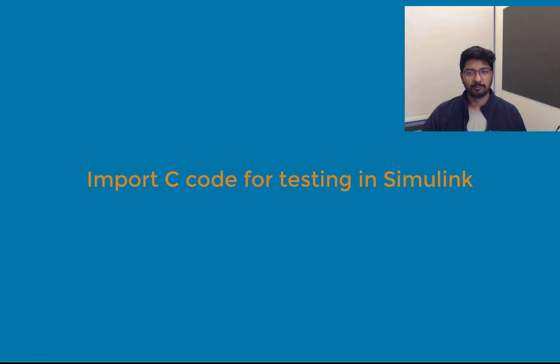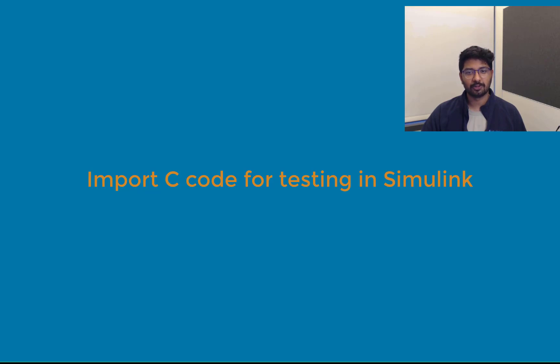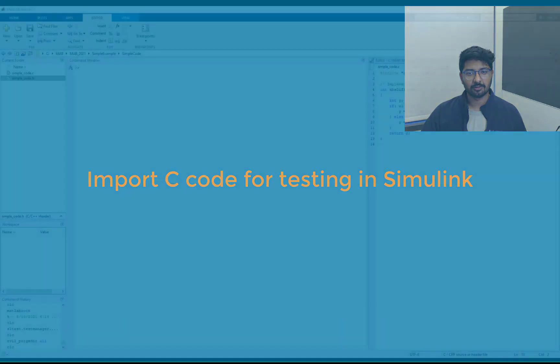Hello everyone, my name is Arvindan. I am a software engineer at Mathworks. In this video, I will show you how to use the Simulink test code importer to import and test C code functions.